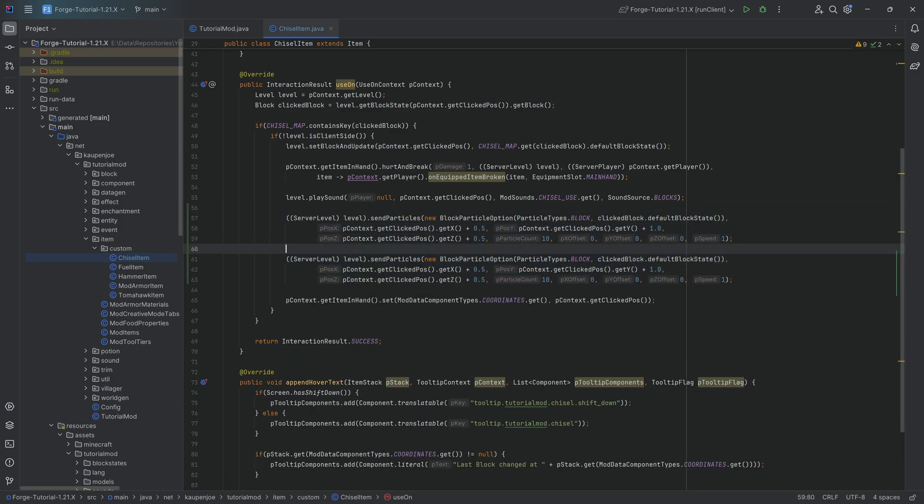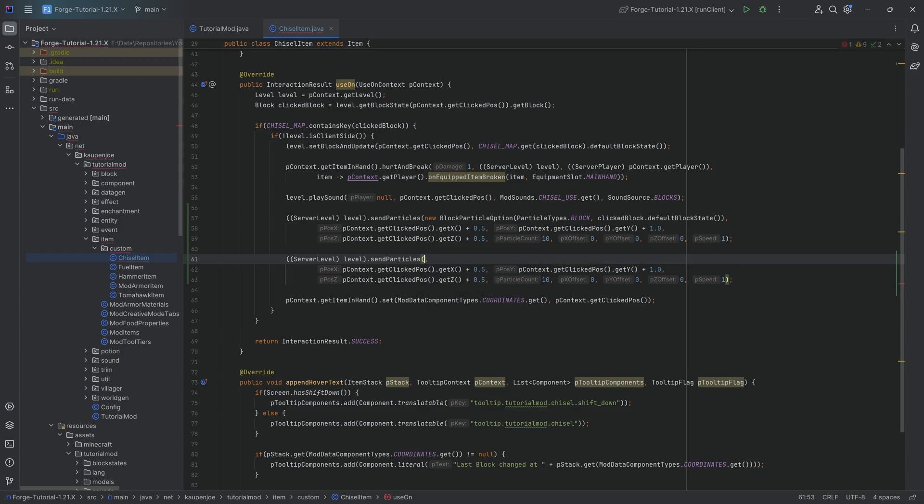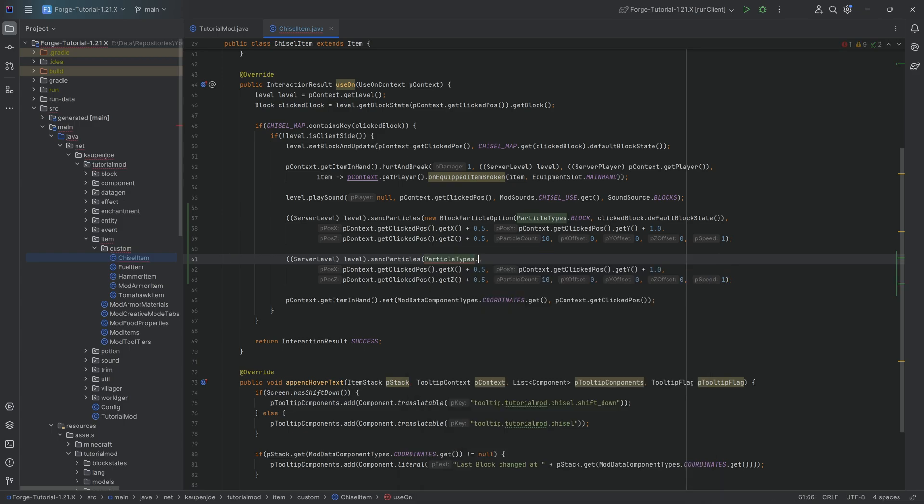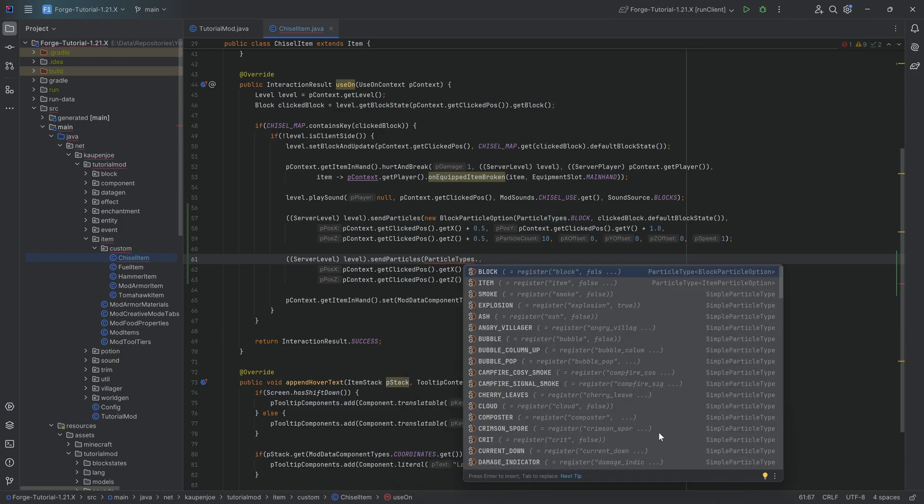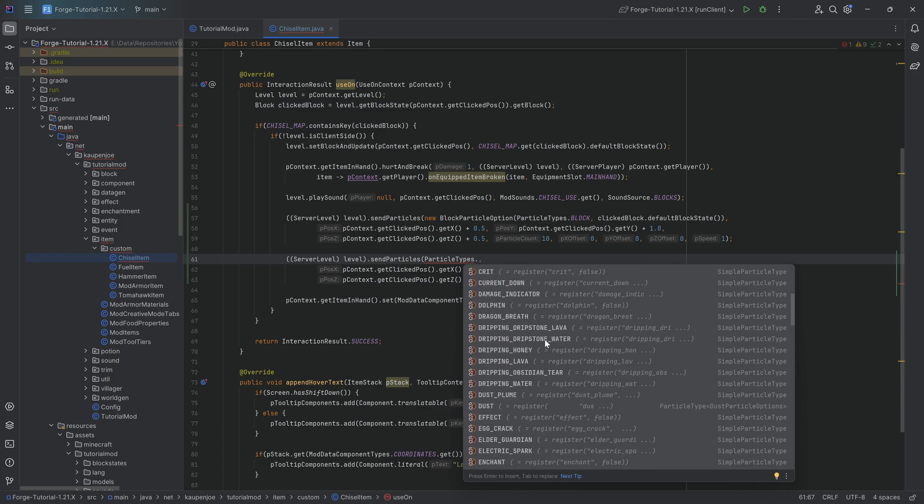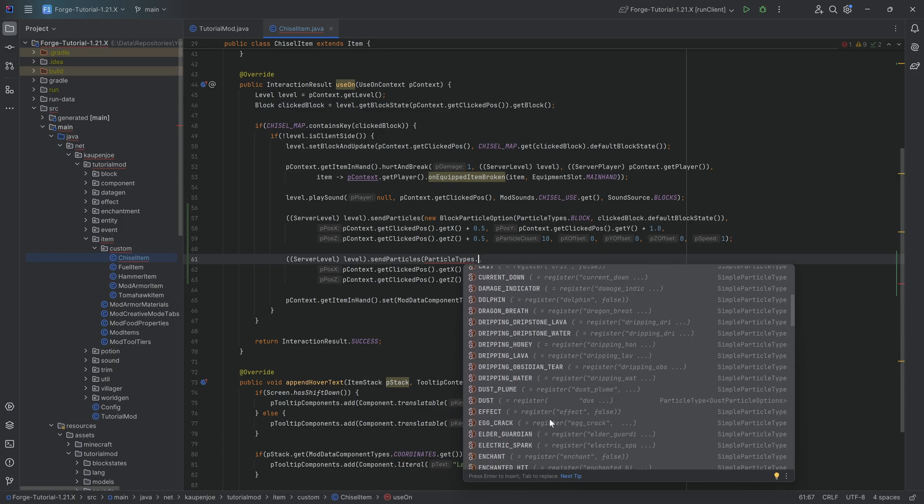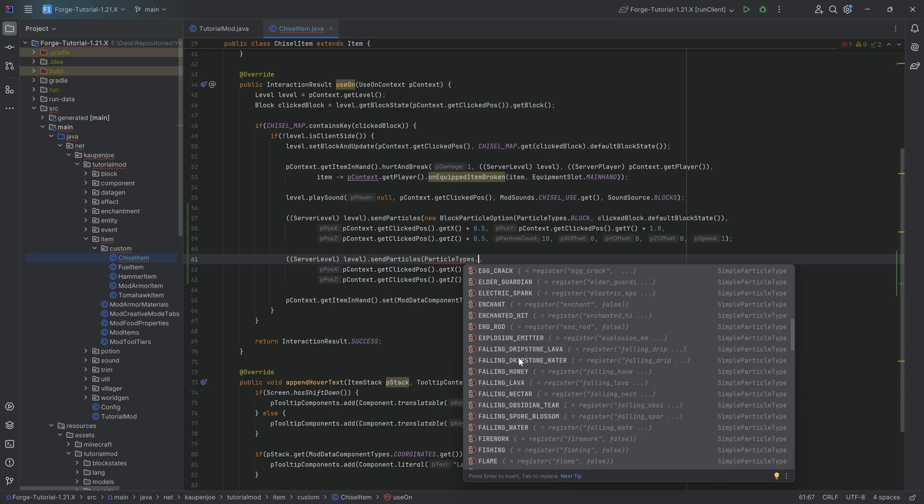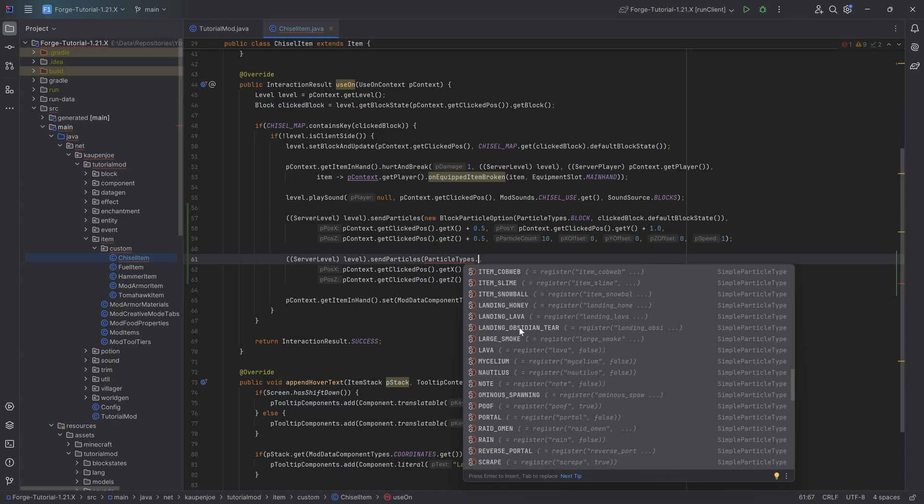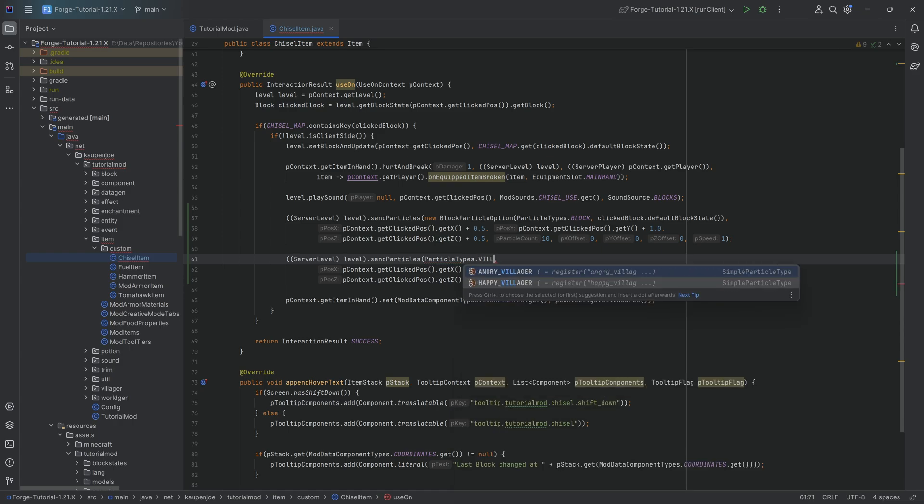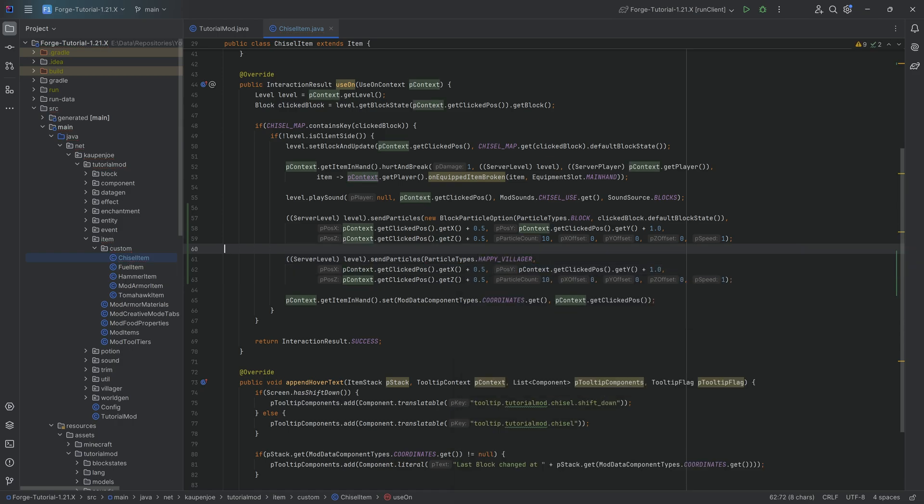And here, I also want to duplicate this one more time, because instead of choosing the block as the particle option, you can also just choose ParticleTypes dot, and you can choose any of these simple particle types. Let's say, for example, something like the villager lover, or villager happy villager. I think that's it. Let's just spawn that one.